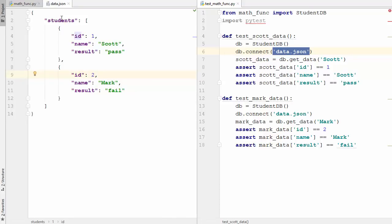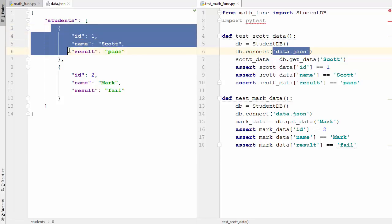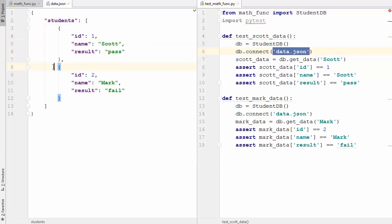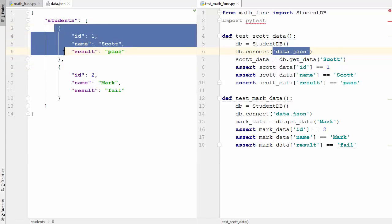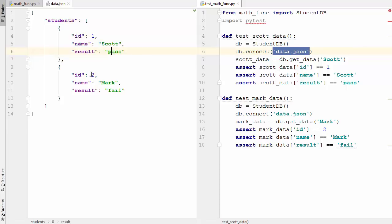Let me show you what data.json contains. It contains student data - it has an element called 'students' which contains an array with data about different students. Right now I have two student records: one is id 1, Scott, pass, and the other is id 2, Mark, fail.